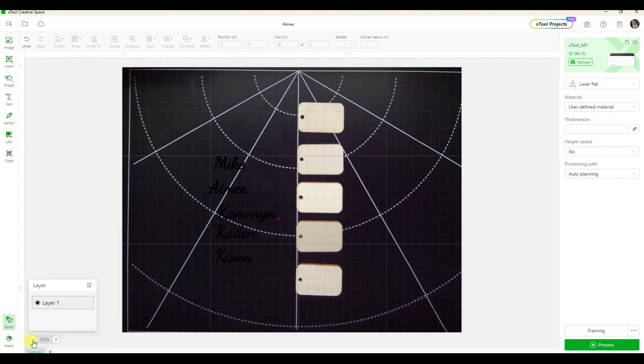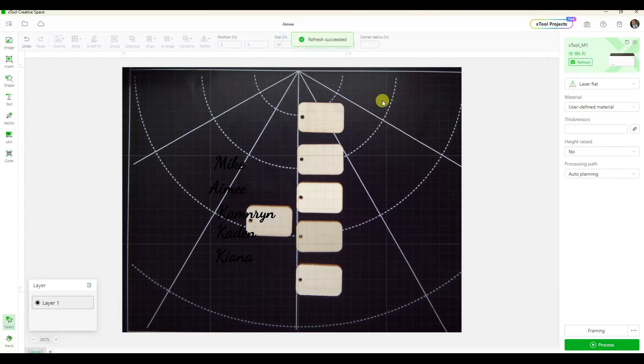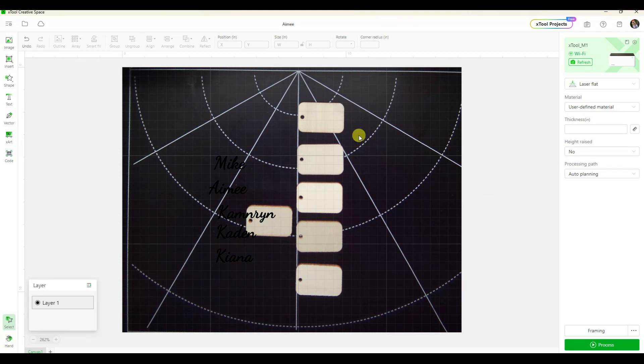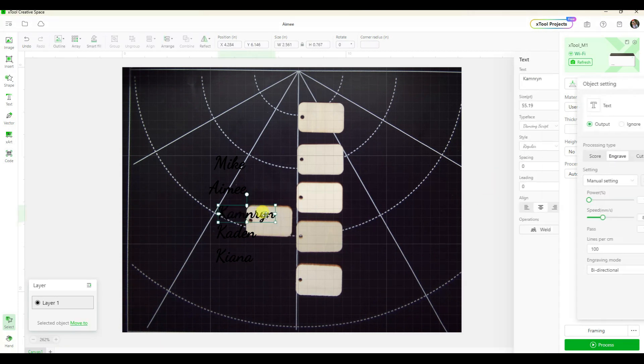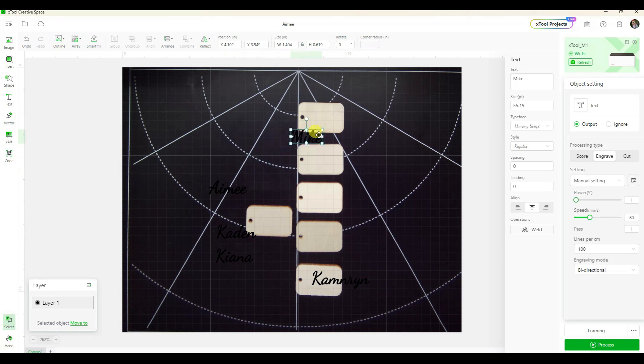Now I get to show you the part I really love about using the X Tool. When I click this refresh button, it's capturing the image of what it sees on that bottom plate, and then I can click on these to move them on top of each thing.